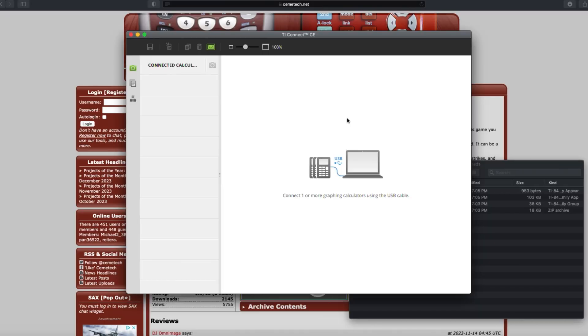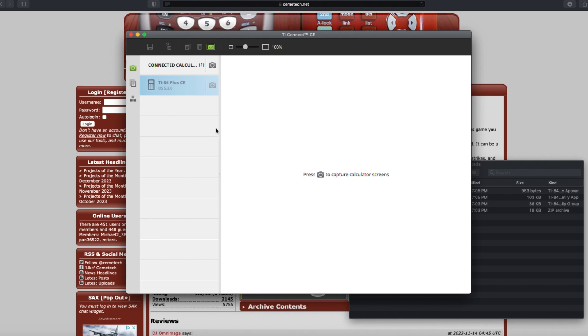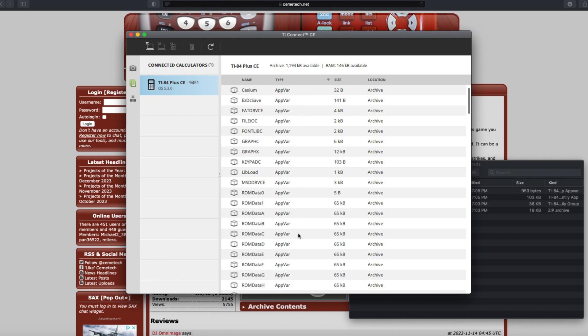Open up the latest TI Connect CE app, which I'll link in the description, and you should see your calculator pop up in the sidebar. Click the Calculator Explorer button on the left, and it should start to list all the files it can see on the calculator.